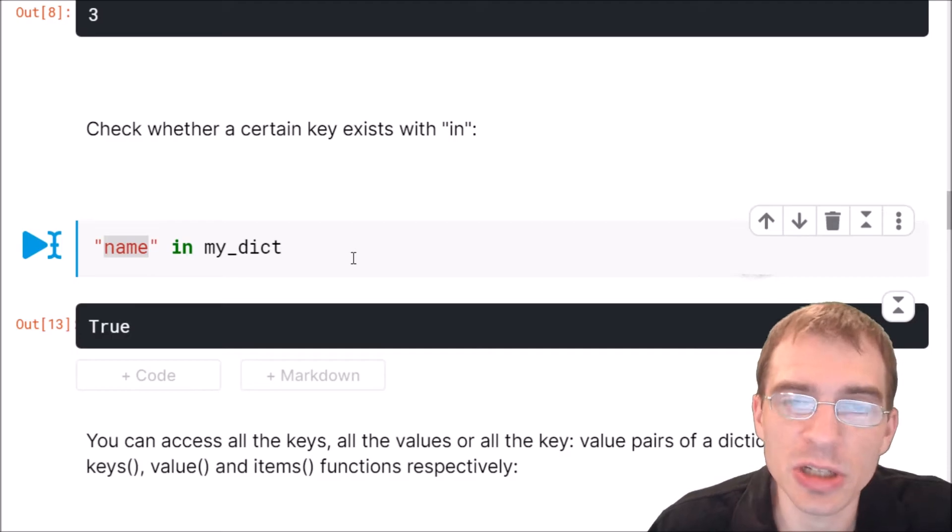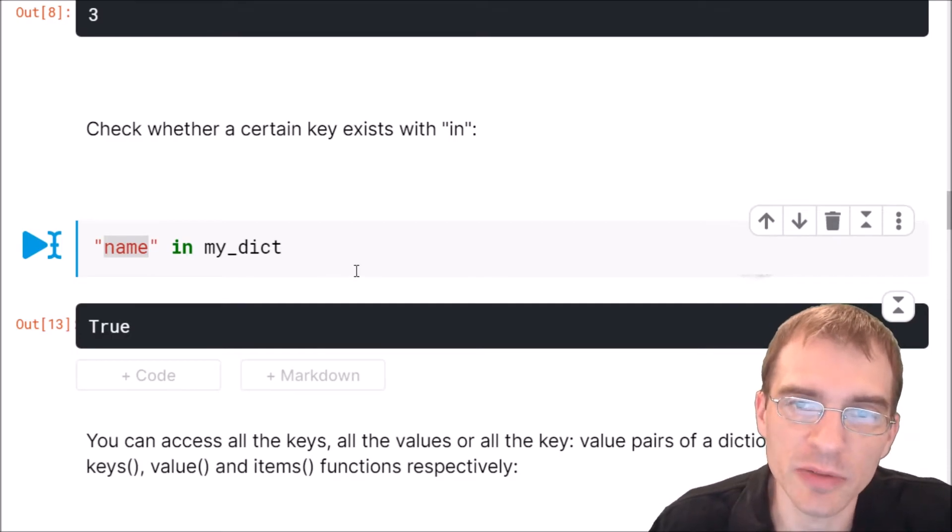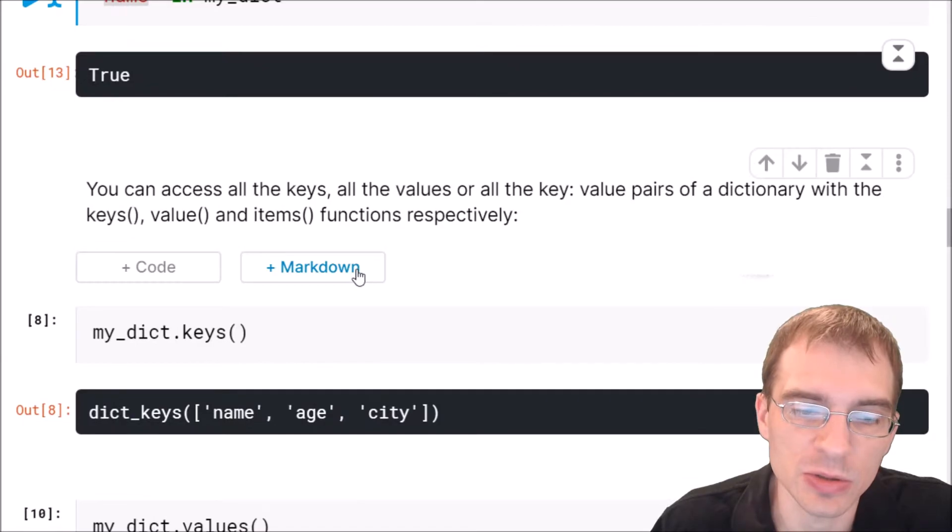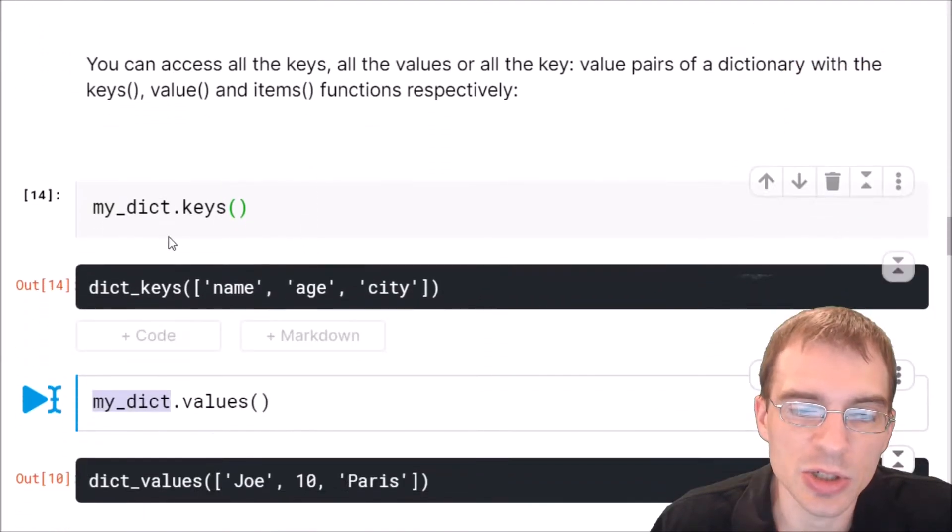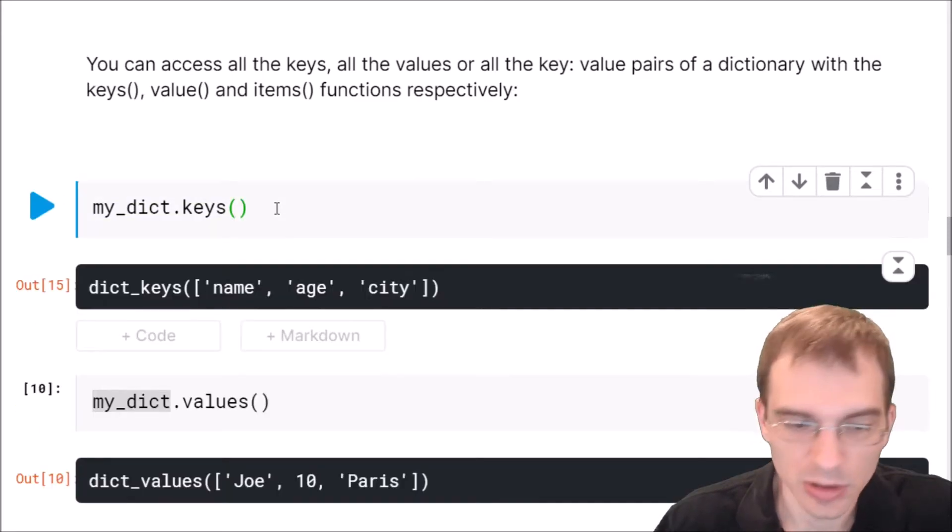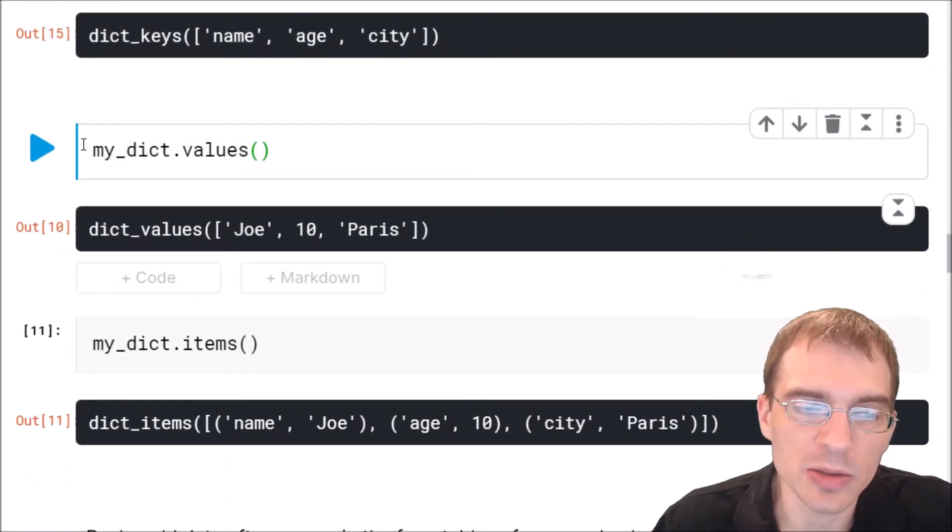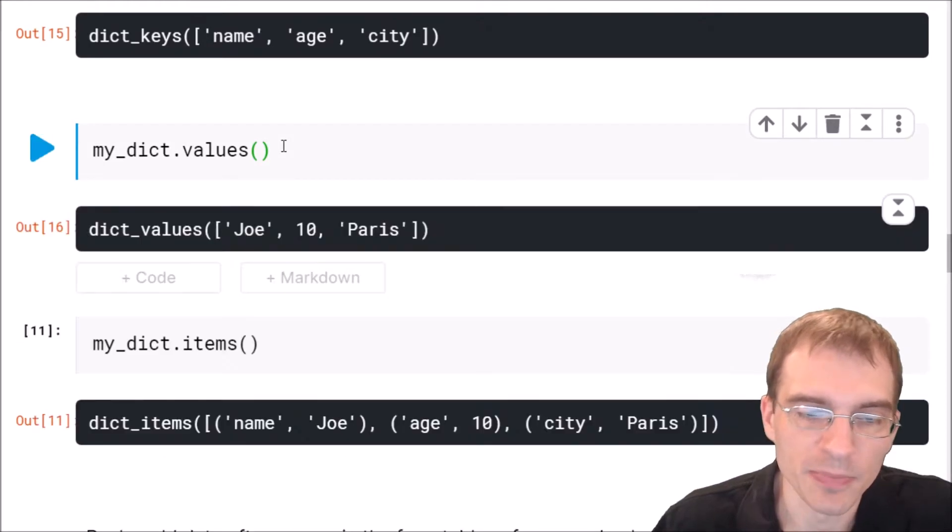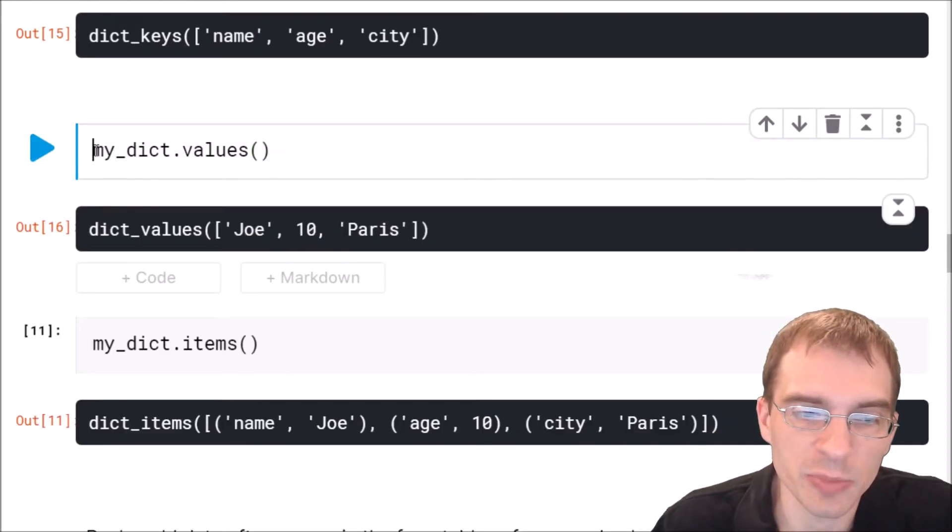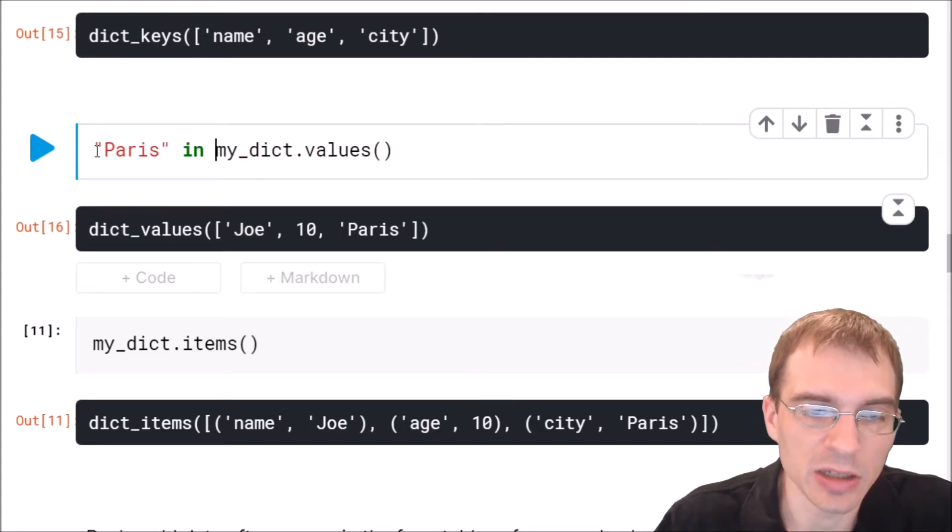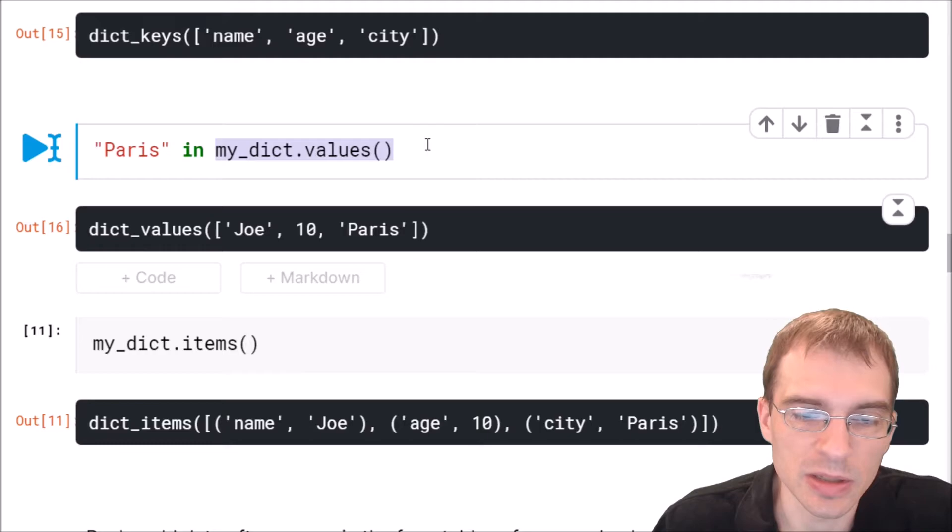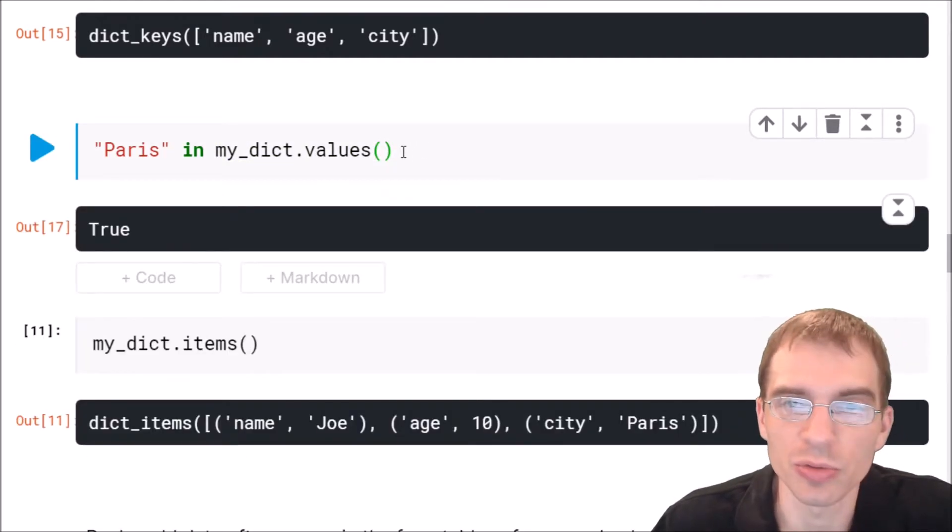If you are interested in looking at the values instead of the keys, you can do that with some functions. To get the name of the keys, you can just put the name of the dictionary and then .keys. That will get you those. And if you need the values, the name of the dictionary .values will get you that. So for instance, if we wanted to check if Paris was in the values, we could say Paris and then in and check if it's in the .values, and that would return true.